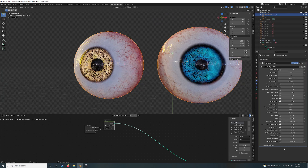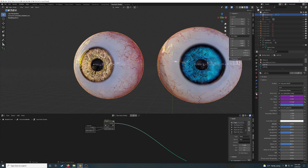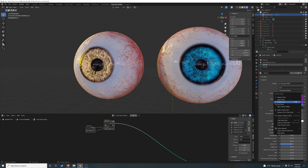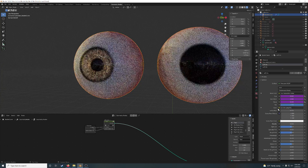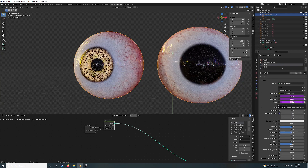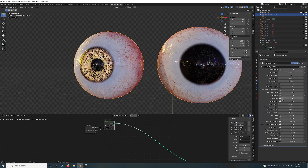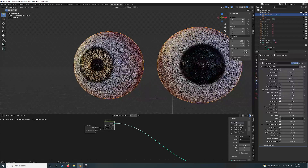Right-click and select 'Copy as New Driver.' Then you go over to the shading tab. Go ahead and delete that driver, and paste driver. Now I have this controlling the brightness.